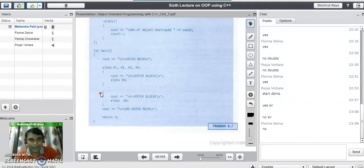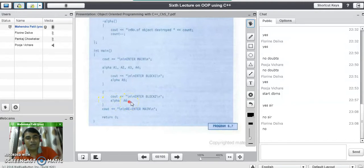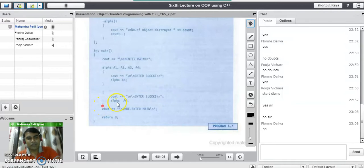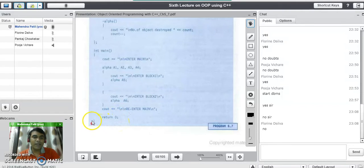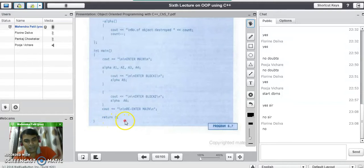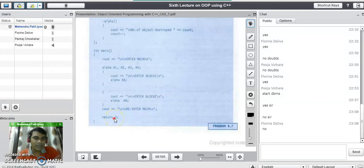Then we enter the second block. This line displays the message that we entered the second block, and here we create another object a6, which increments the counter back to 5 from 4. But when we reach the closing bracket of the second block, the destructor gets activated again and destroys object a6, so the counter becomes 4 again. Then back in the main program, when we reach the closing bracket of the program, the destructor destroys the remaining objects in reverse order: a4, then a3, then a2, then finally a1.